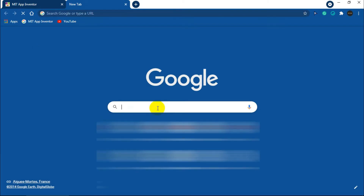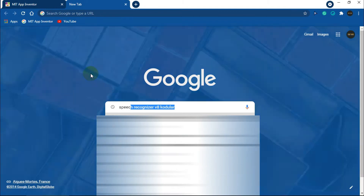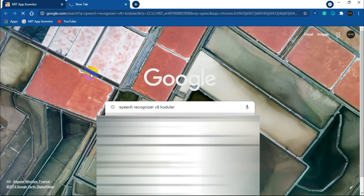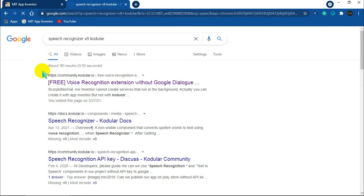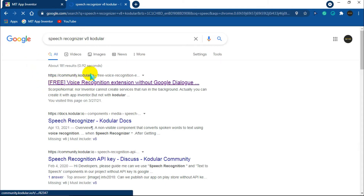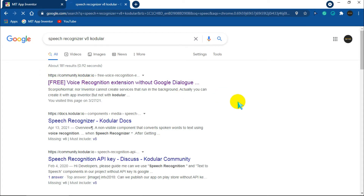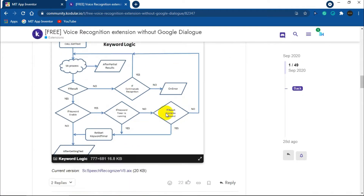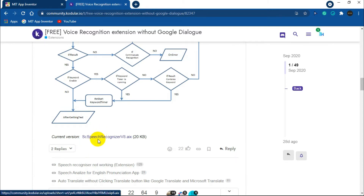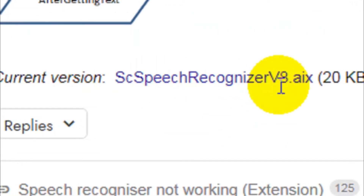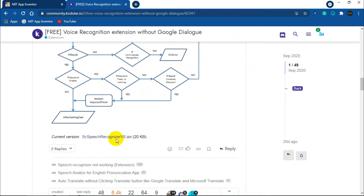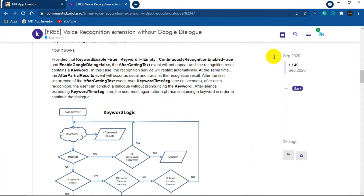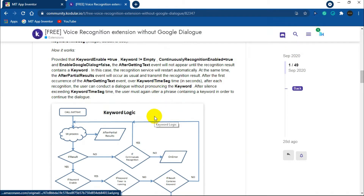So where can we find Version 8 of the speech recognizer? Search in Google for 'speech recognizer version 8 Codular' and press Enter, or you can click the link given in the description. Click the first website. After it loads, scroll down and you will find the link under a diagram labeled 'keyword logic'. It is marked blue as 'HC Speech Recognizer Version 8' and the size is 20 KB. Click on it. First you need to login or sign up on the website named Codular, otherwise you won't be able to download any extensions.